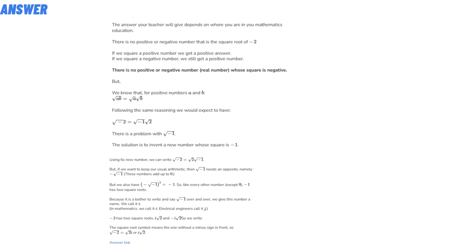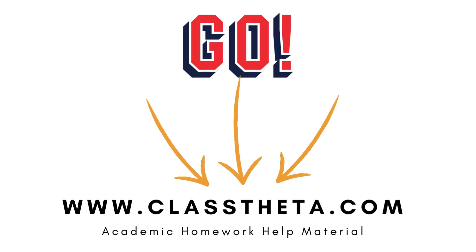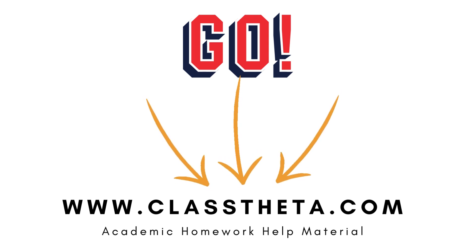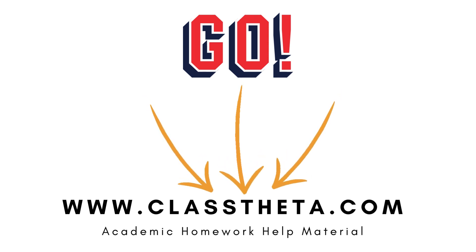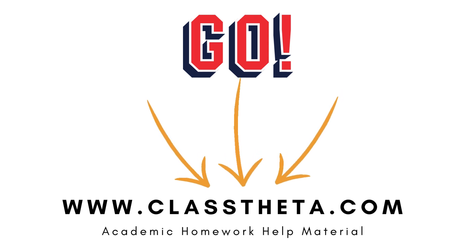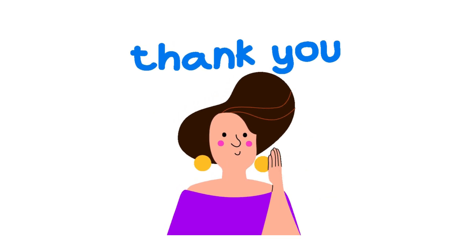So that's the answer to the question. If you are searching for any other question, please visit www.classtheta.com and find it in the search section. If you have any question to ask, there's an Ask section on the right side of the website.